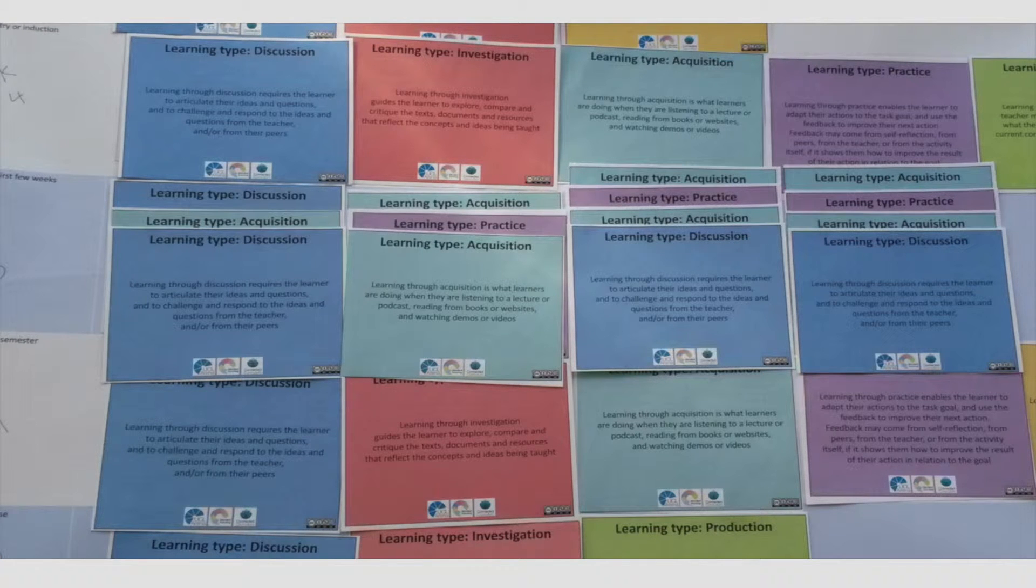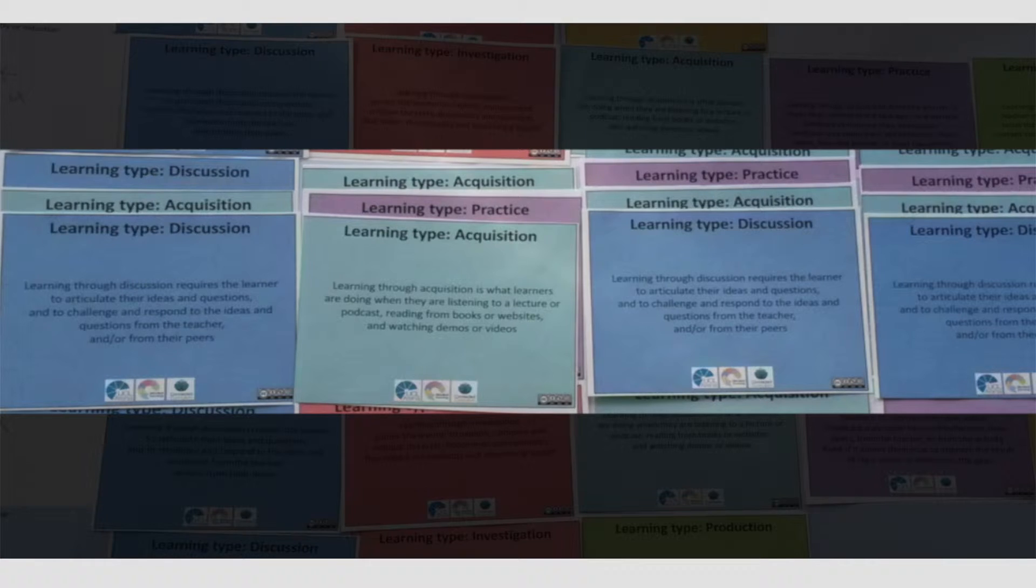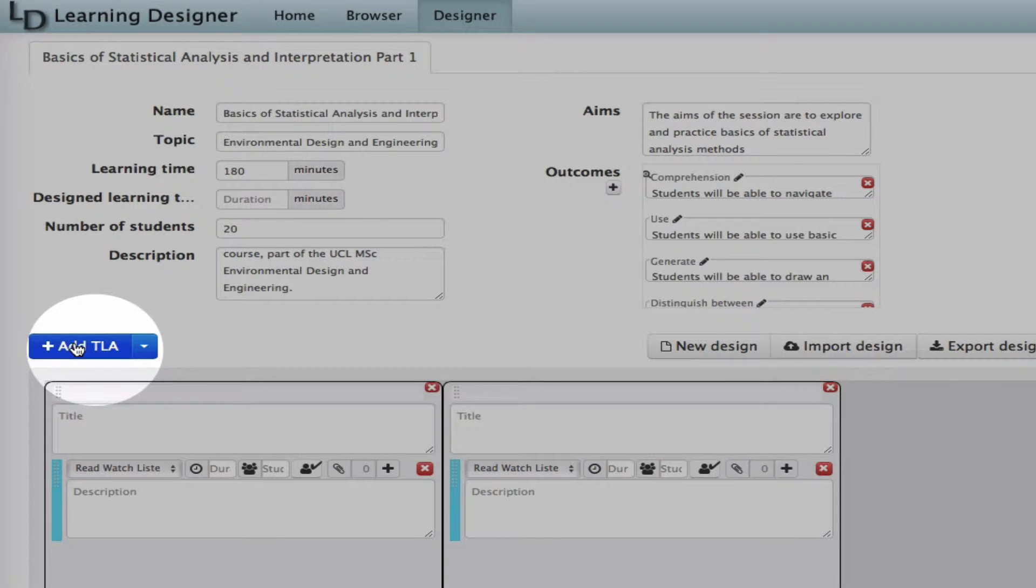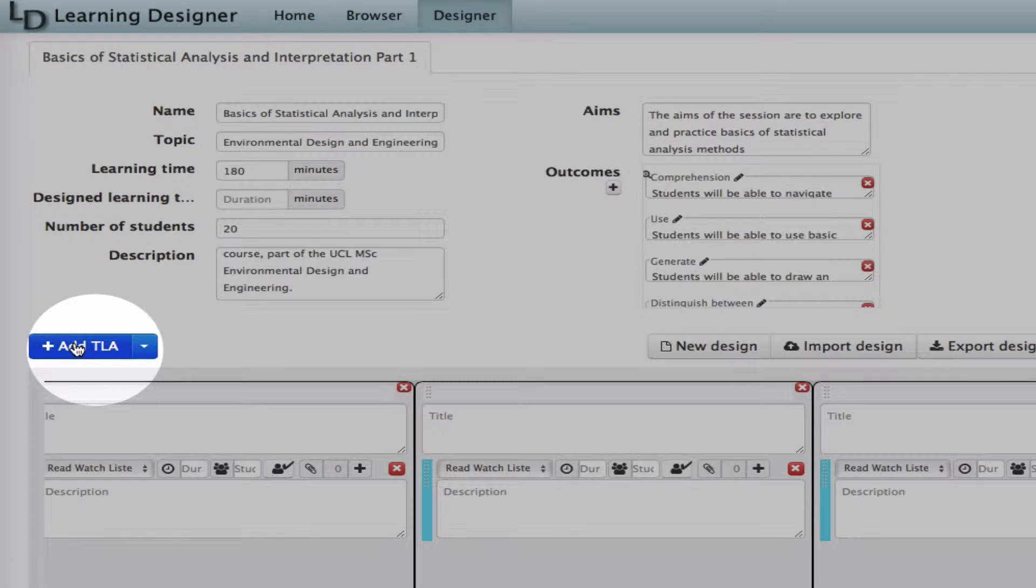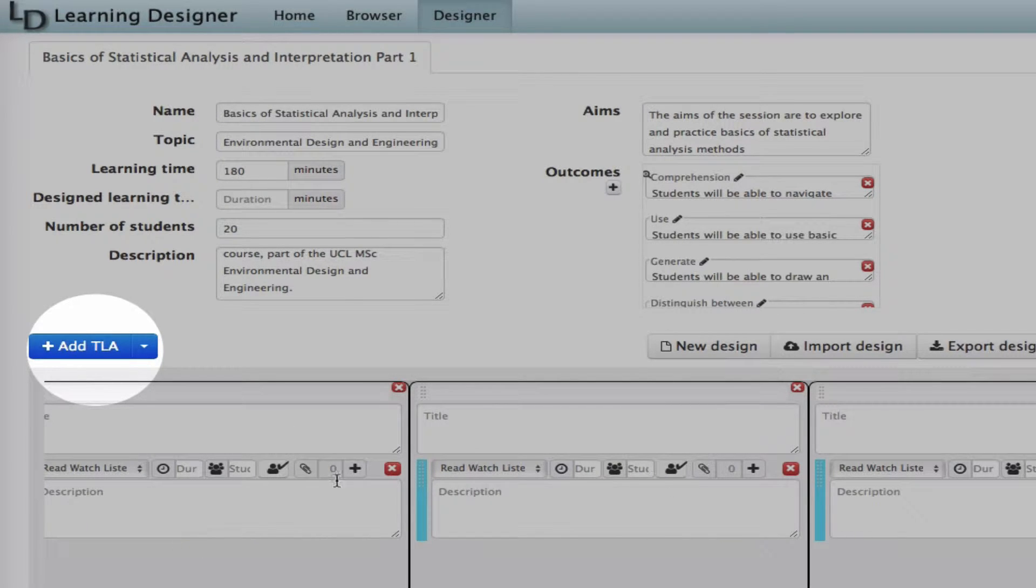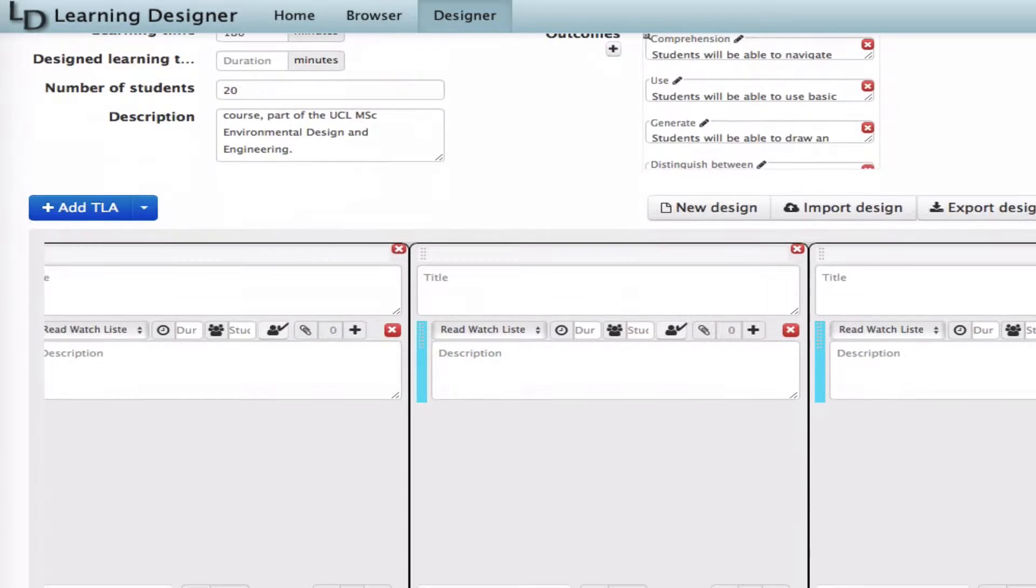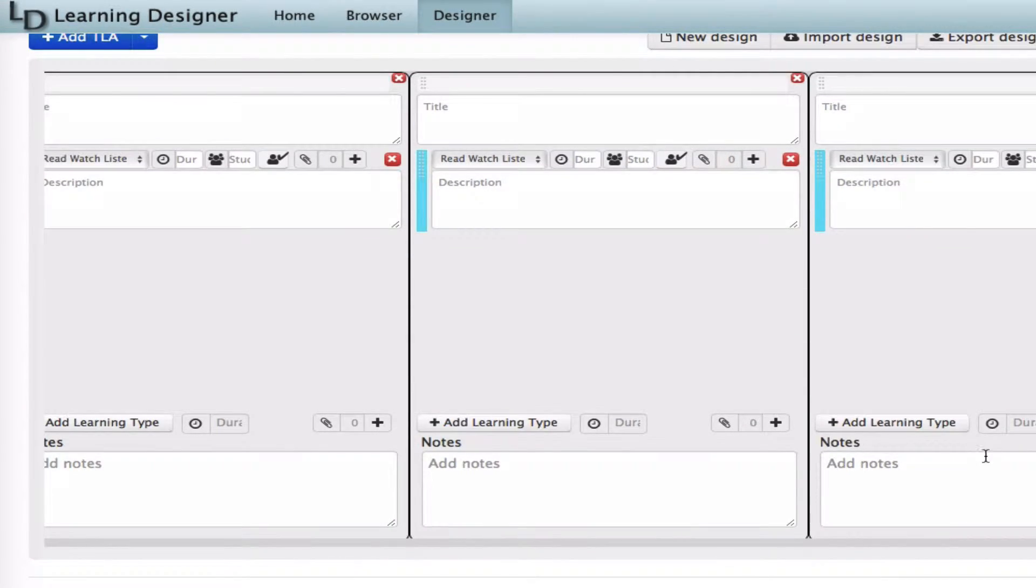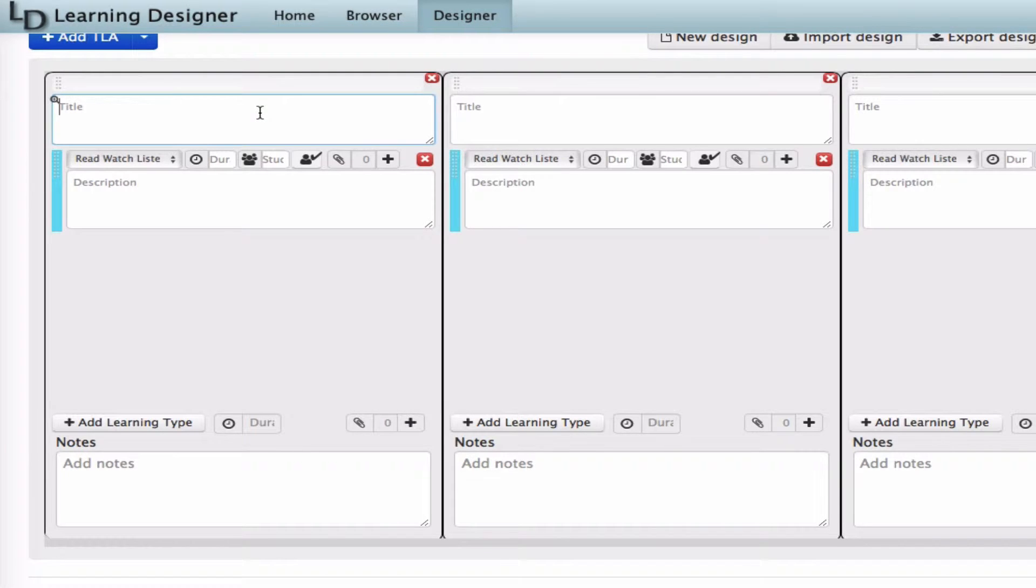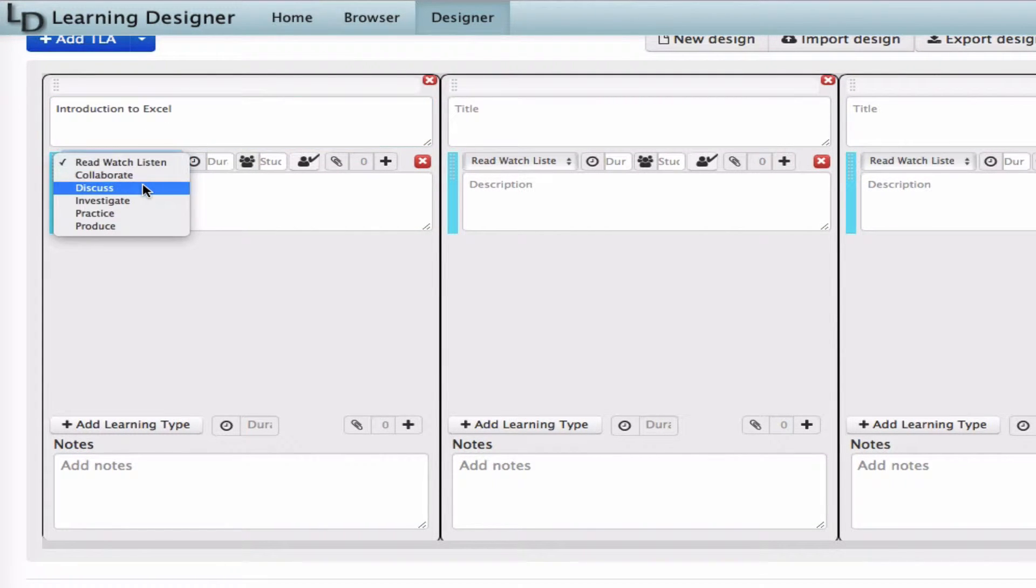On the ABC storyboard, this week looks like it has four main groups of learning types. So in the Learning Designer, I'm going to begin by creating four TLAs, or sets of teaching and learning activities, by clicking this button. These correspond to the sets of learning types cards in the storyboard. I'm going to work on the first set of TLAs and give it a name, Introduction to Excel.